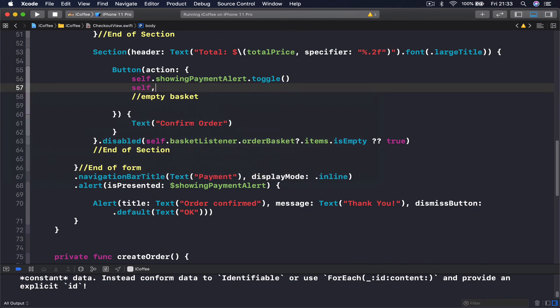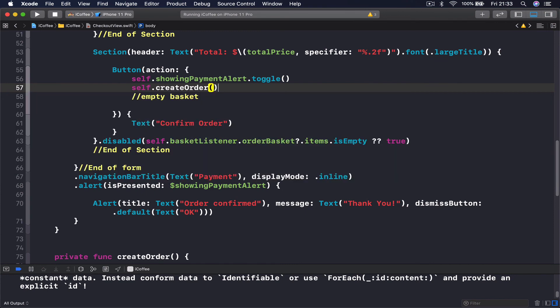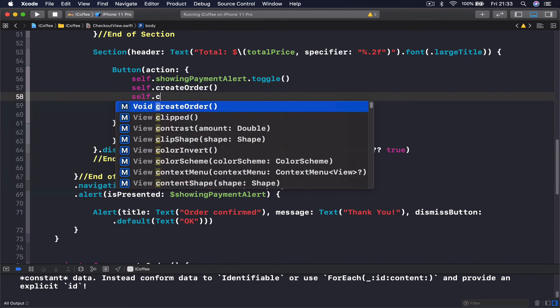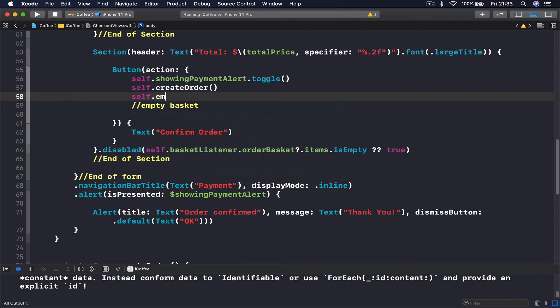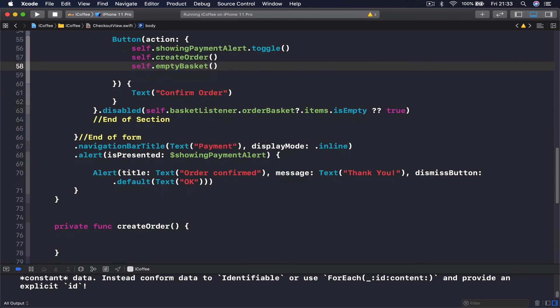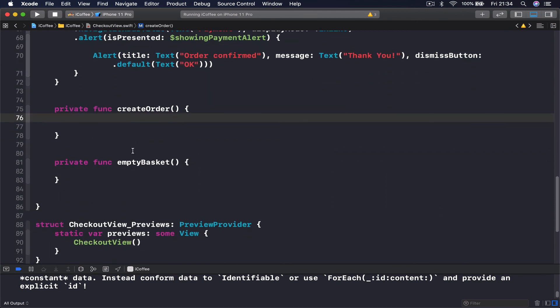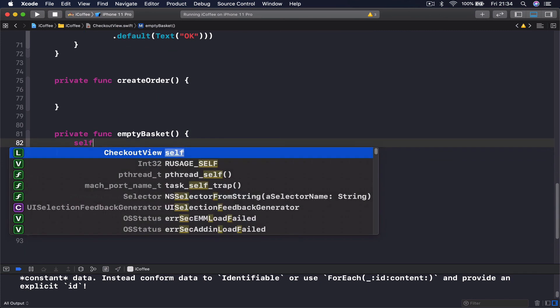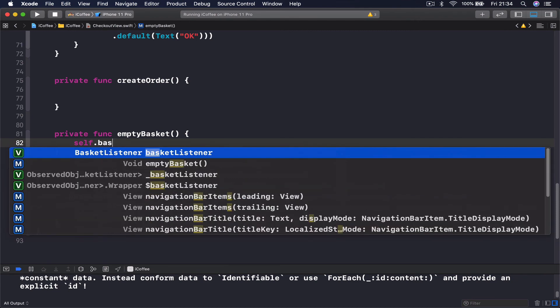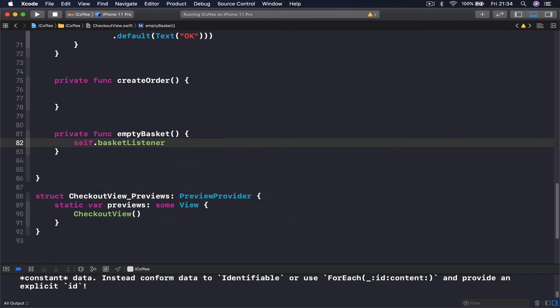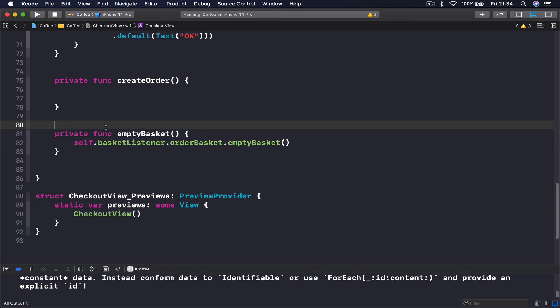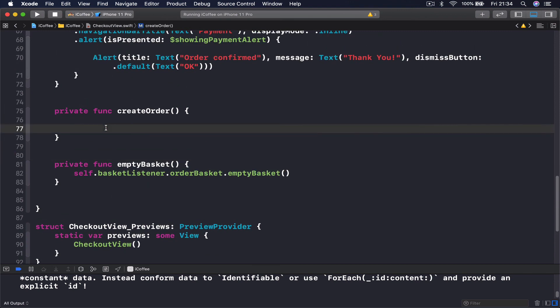So here I want to call these two functions. I will say self dot create order and self dot empty basket. And this is our functionality for our button. Then once we are ready, we will put the code inside of these two functions. And the empty basket is actually the easy one. So we say self dot, and we access our basket listener dot order basket, and then we just say empty basket, which will simply empty our basket. But before we get there, let's go and create an order item.